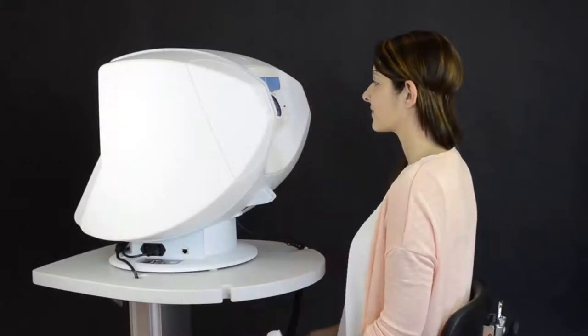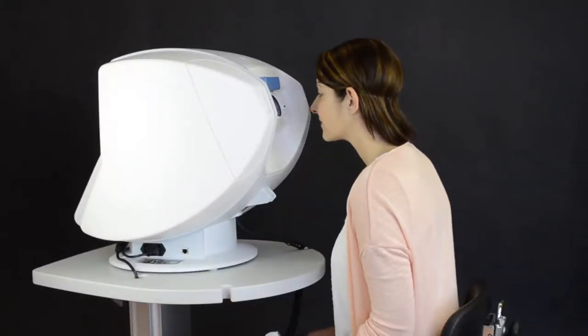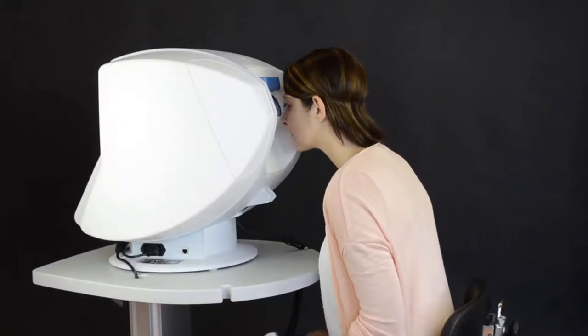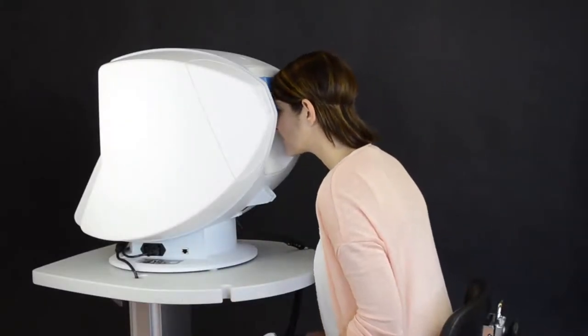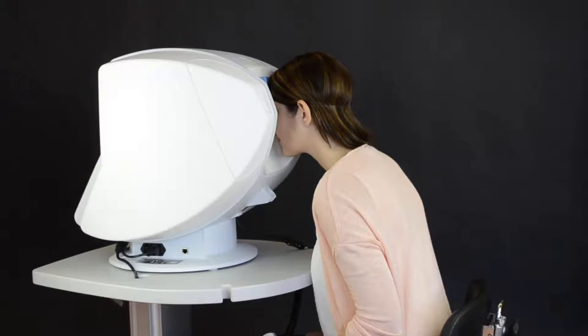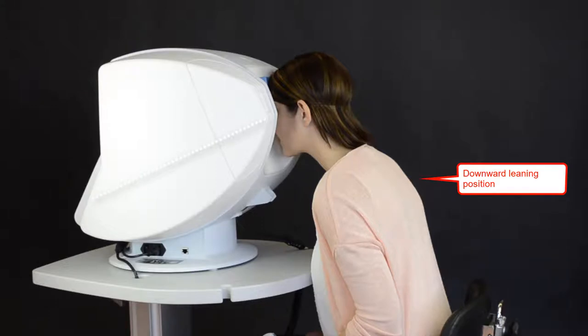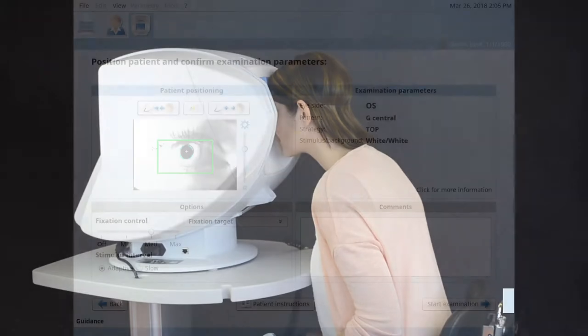Now, ask the patient to lean forward with a straight back and to place the full weight of the head onto the headrest. The patient's position on the Octopus 600 perimeter is a downward-leaning position with the patient looking downward and the weight of the patient's head providing stable fixation.